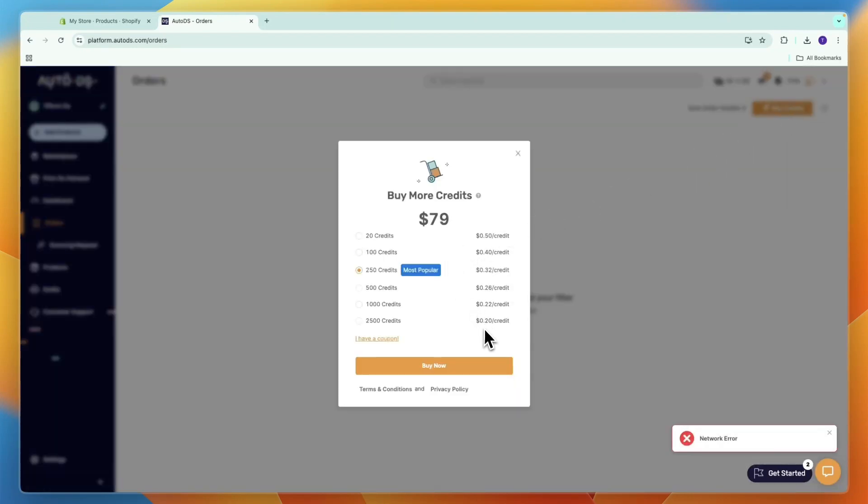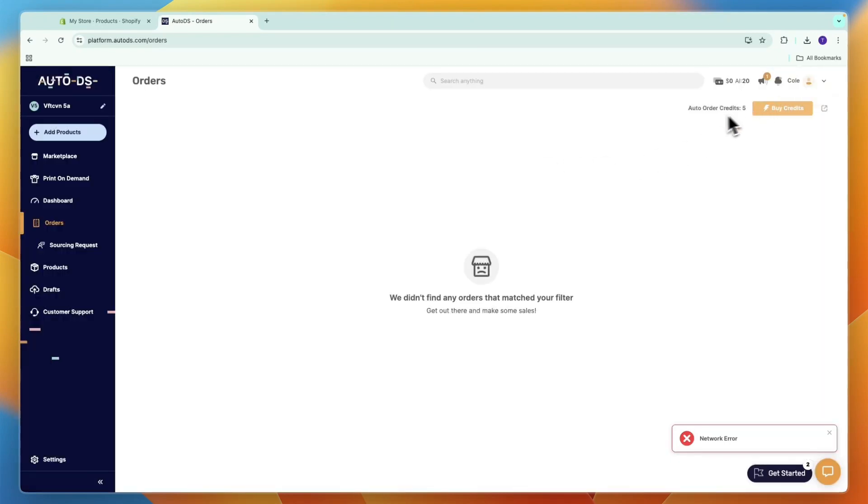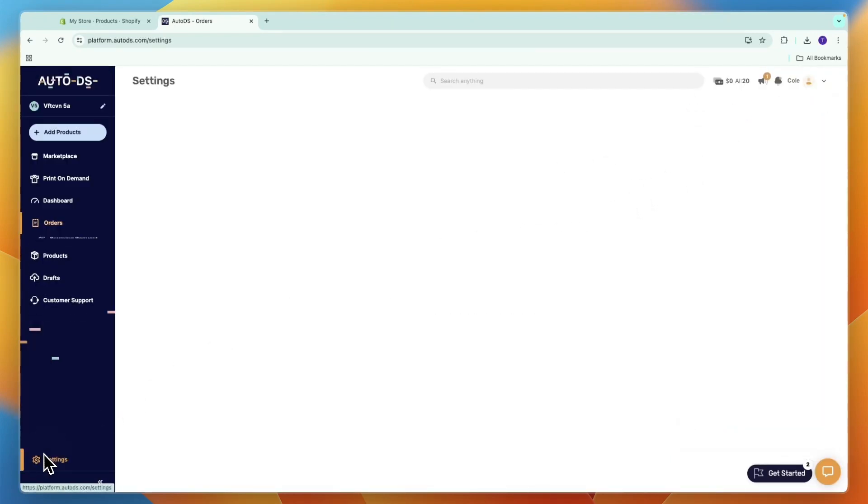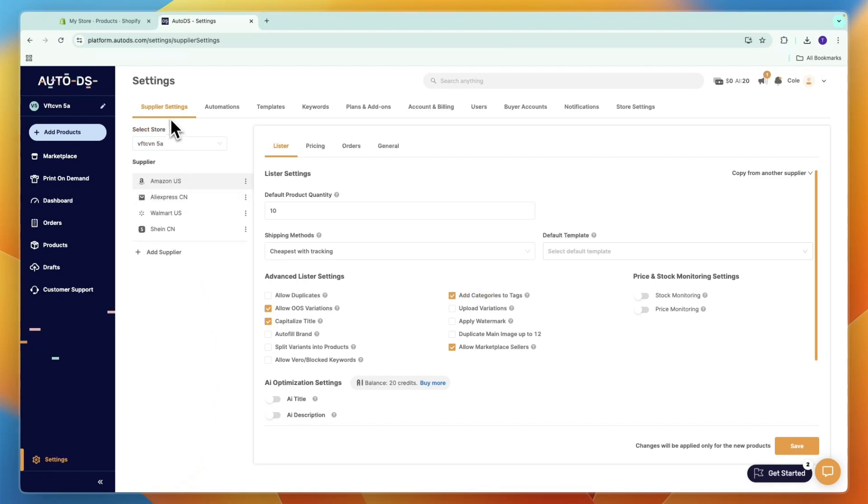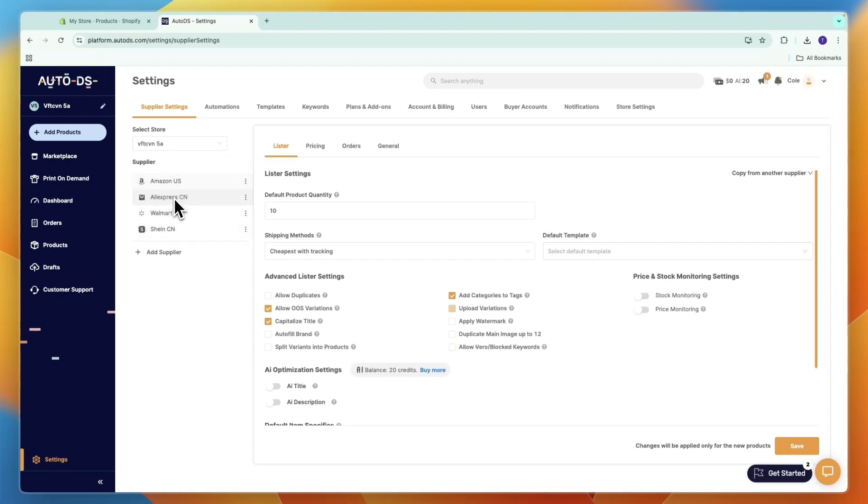After you have auto ordering credits, click Settings in the bottom left, then go to Supplier Settings. Select the correct store and choose the supplier you want to set up auto ordering for. For example, I'll select AliExpress.